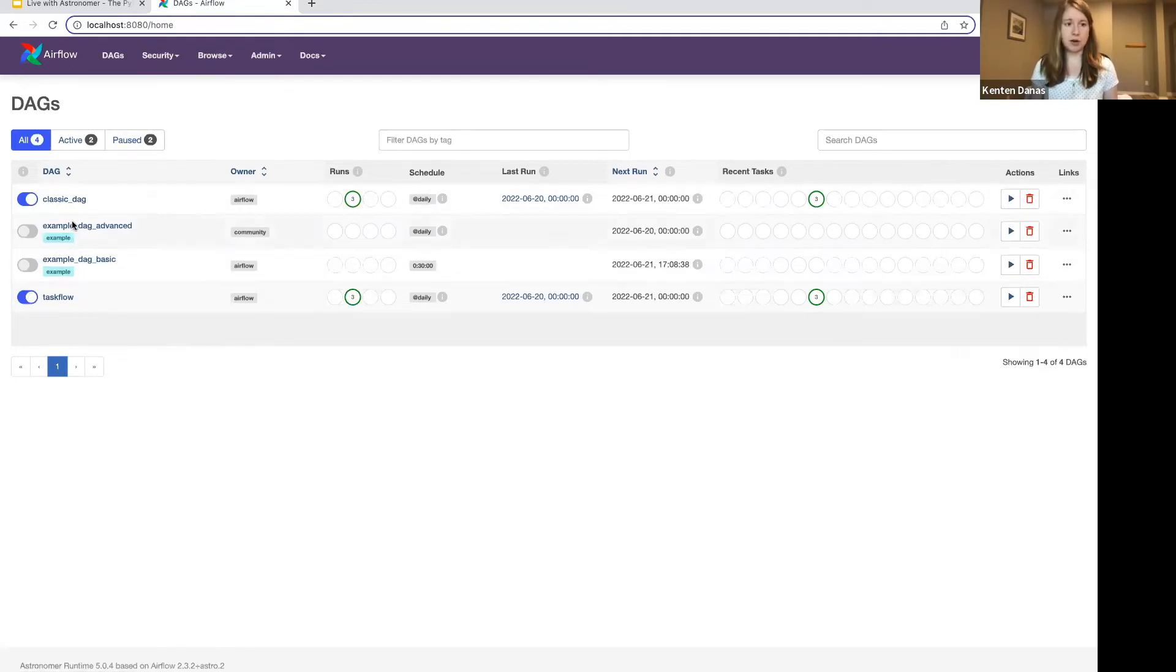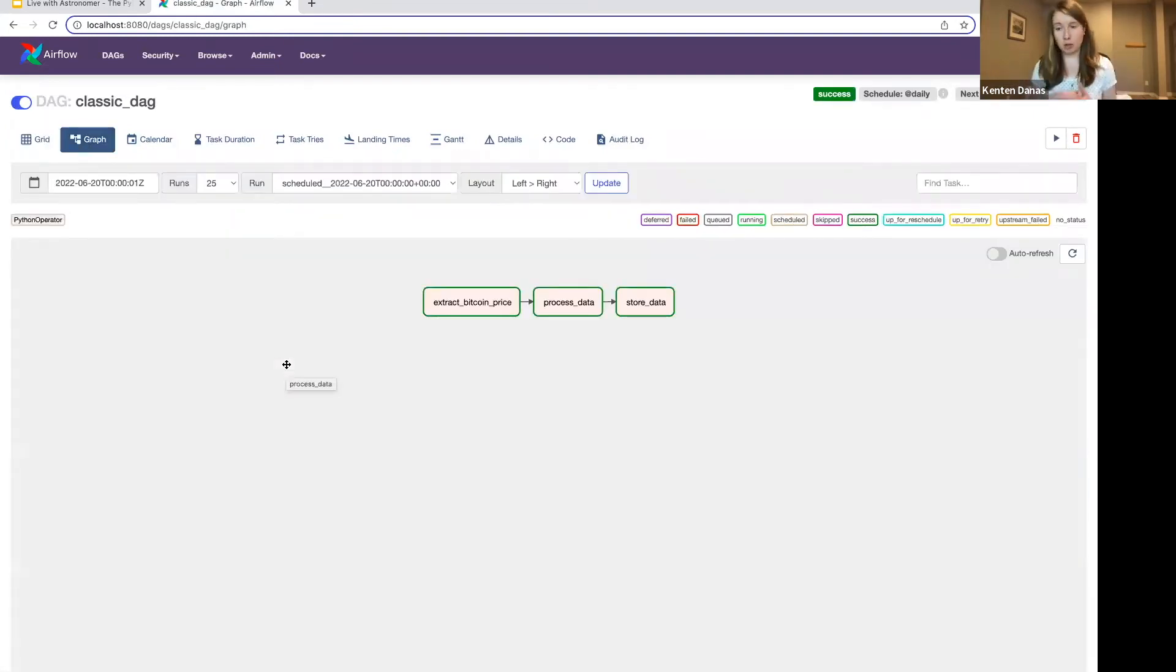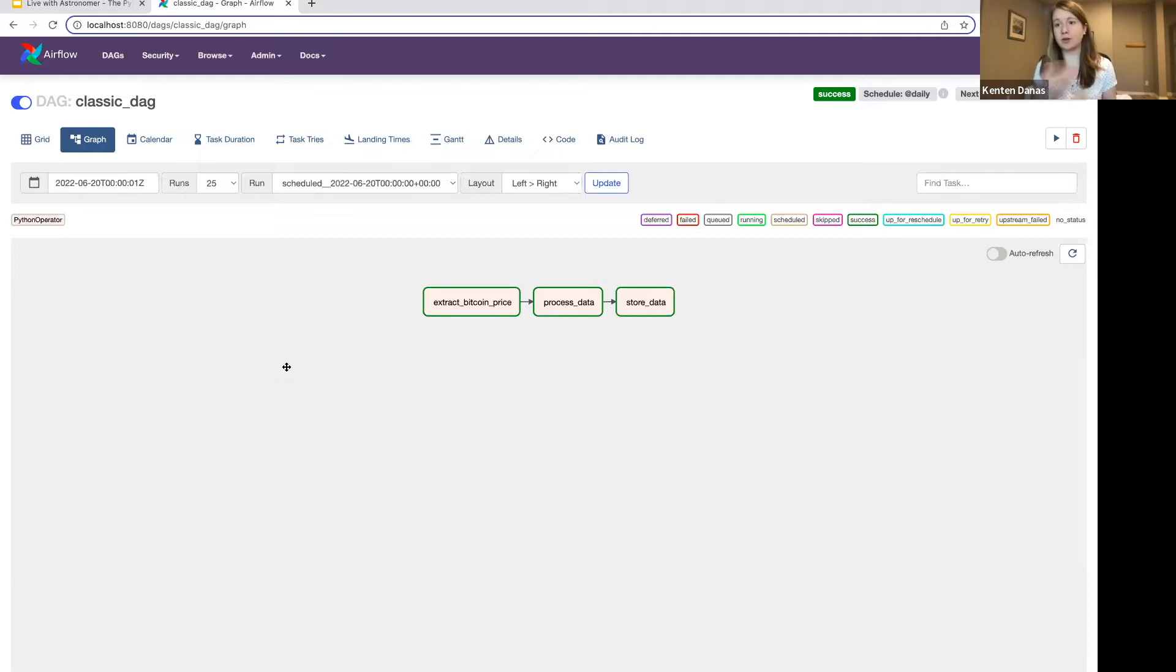So they're kind of a different style than traditional operators, and they have a little bit of different functionality. So they're super useful in some cases, and so I want to highlight that today.